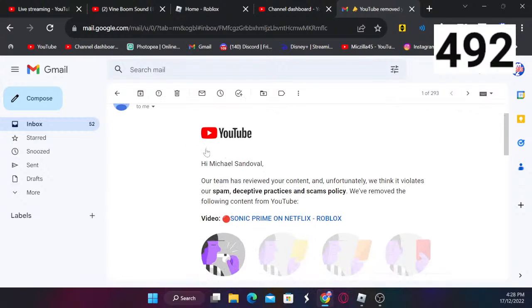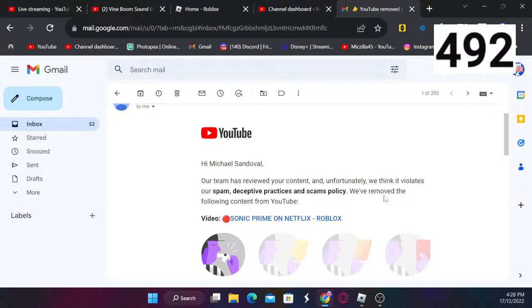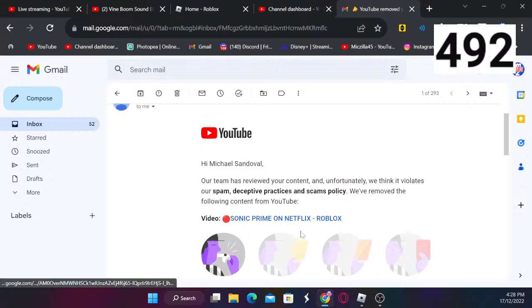It says 'Hi Michael Sandoval, our team has reviewed your content and unfortunately we think it violates our spam, deceptive practices and scams policy. We removed the following content from YouTube: Sonic Prime on Netflix Roblox.'